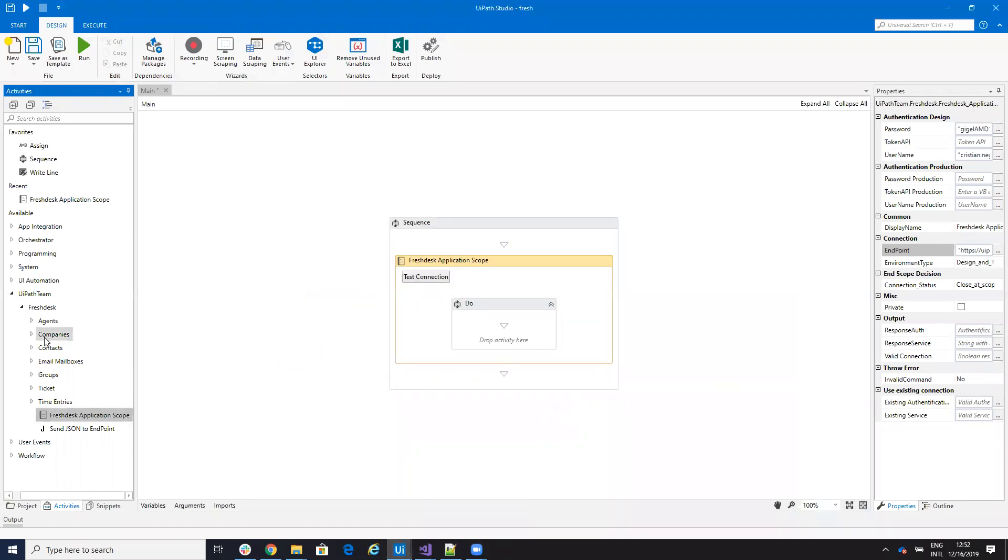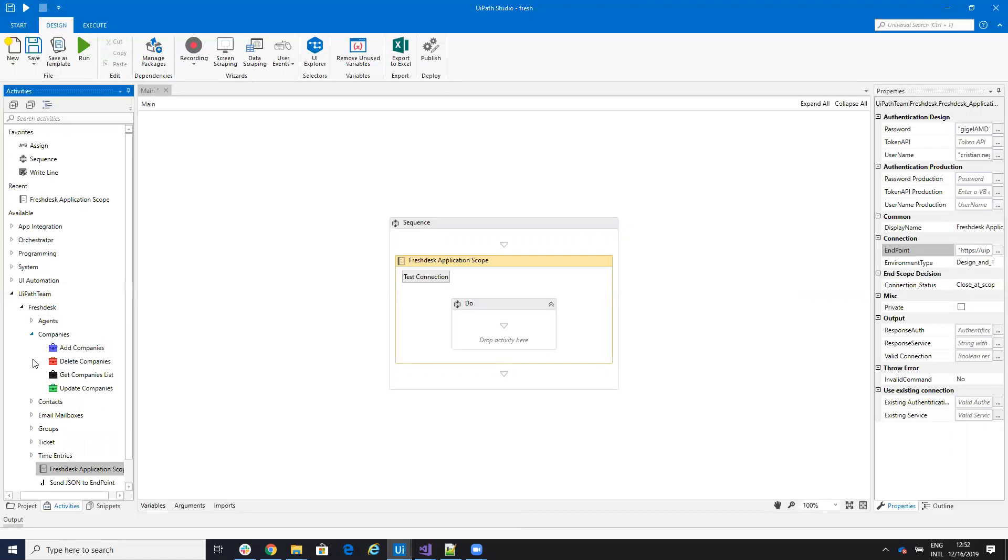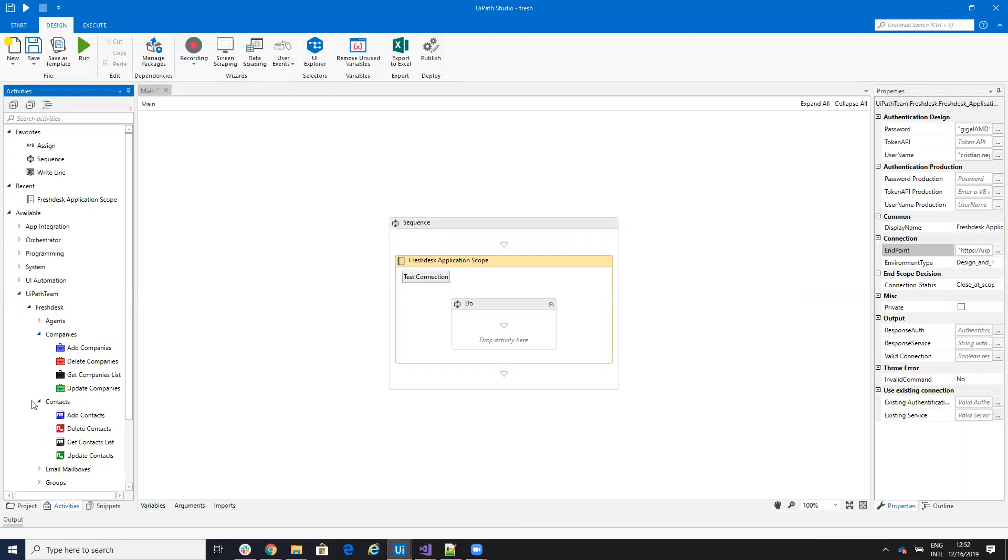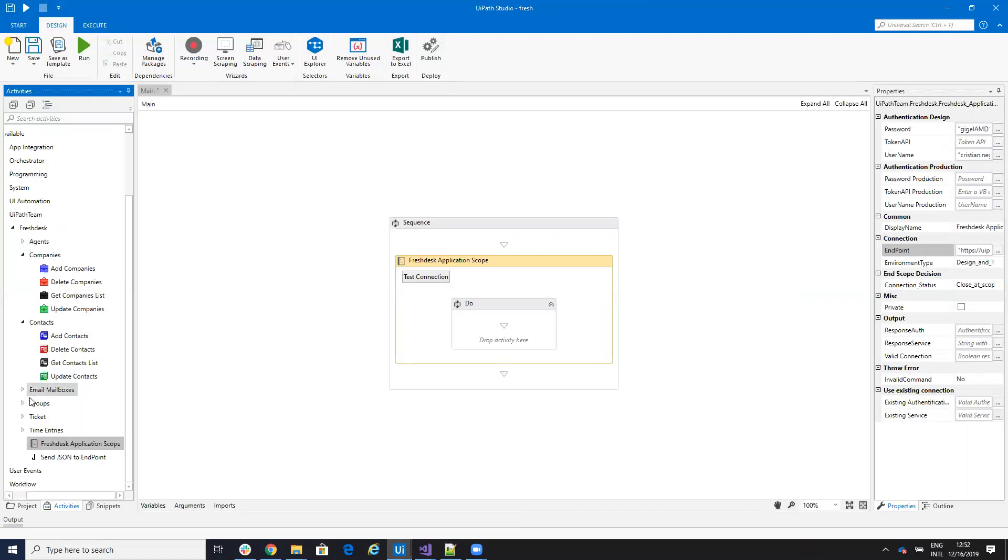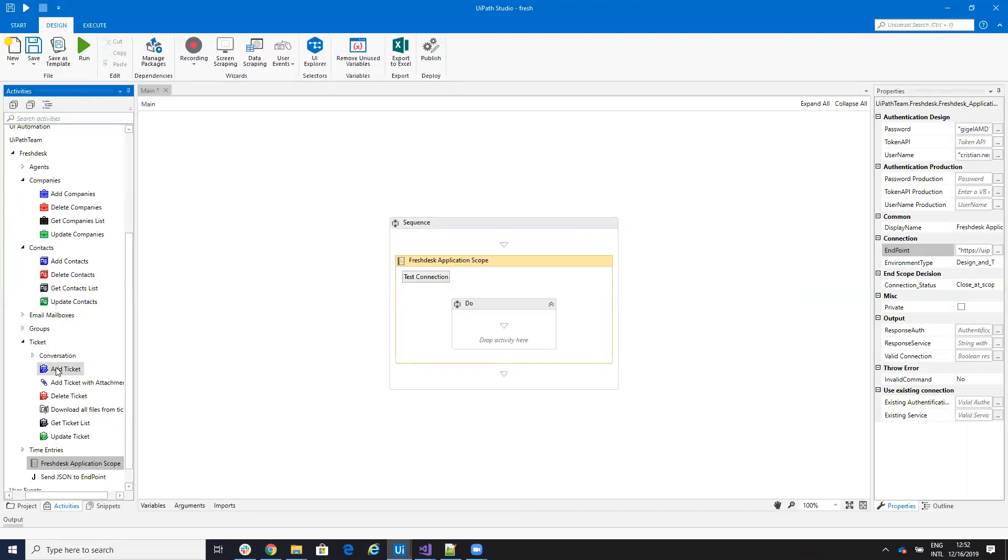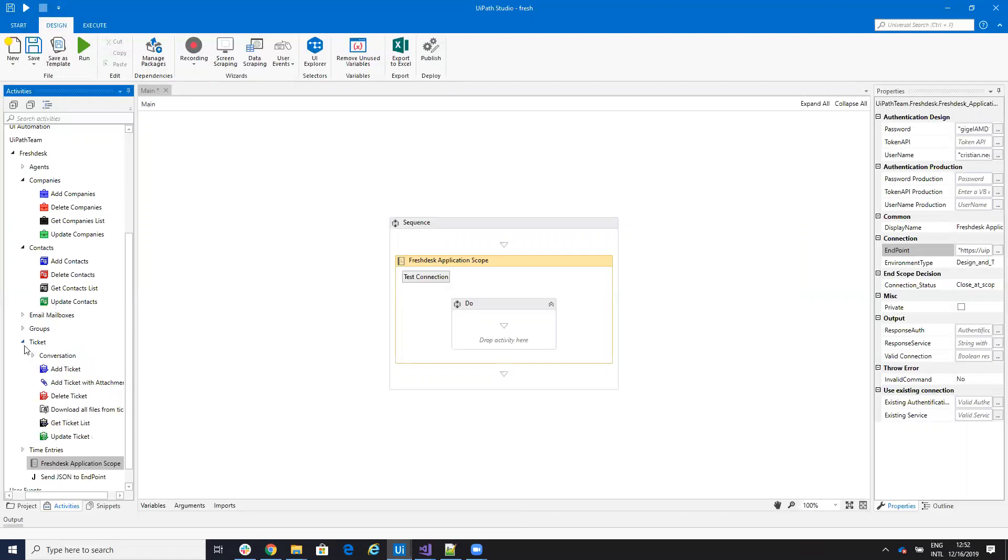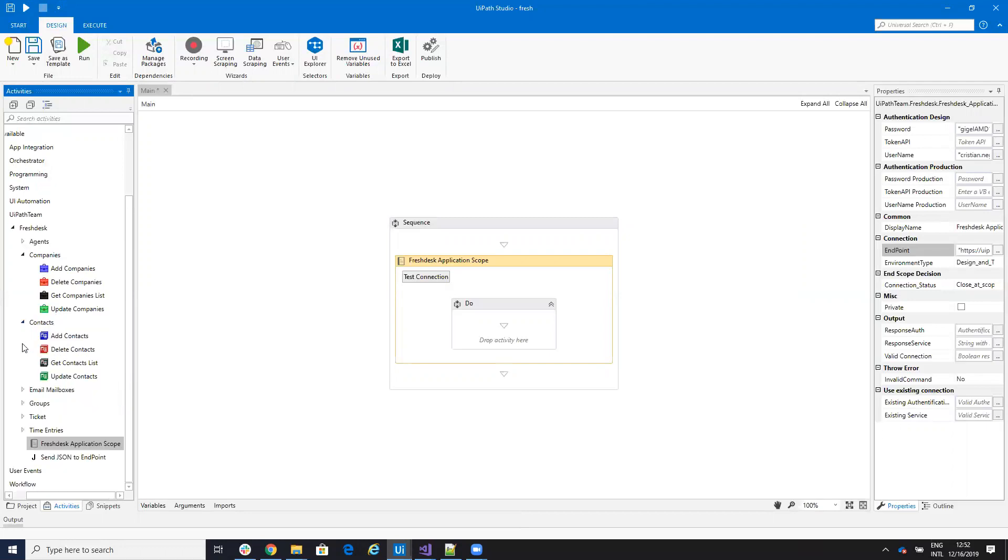Then you'll see that here under your UiPath team, we will have around 30 to 40 activities. These activities allow you to work with agents, companies, contacts, email groups, tickets. You can create a ticket, create conversations for a ticket, you can work with time entries.